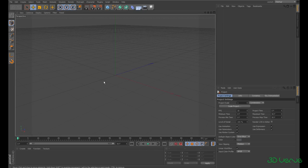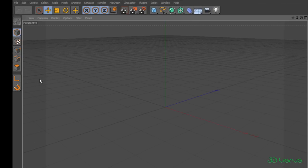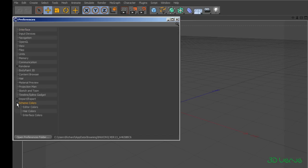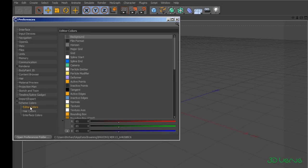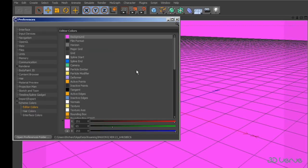OK, let's make a start with the preferences. To open preferences I go to Edit and then Preferences. If I change anything in my preferences those changes will be retained. For example, if I go to the scheme colours drop-down by clicking on the little triangle and go for editor colours, background selected, I'll change it to a nice bright pink colour — it's springtime here in the UK so I'd like it to look nice and cheerful.